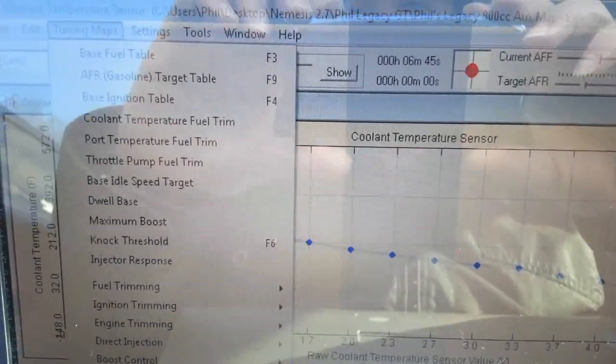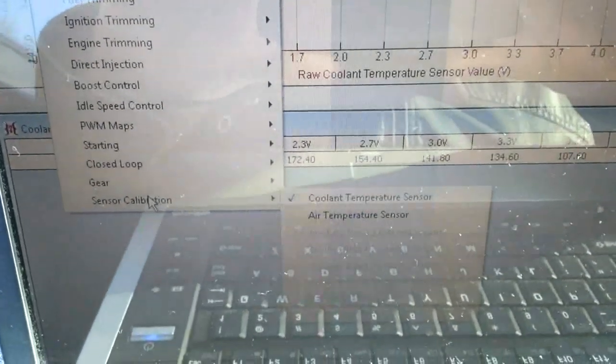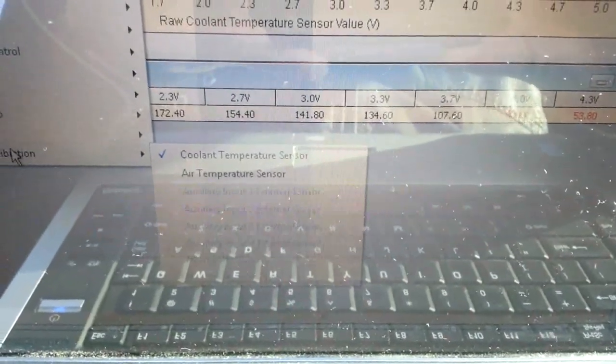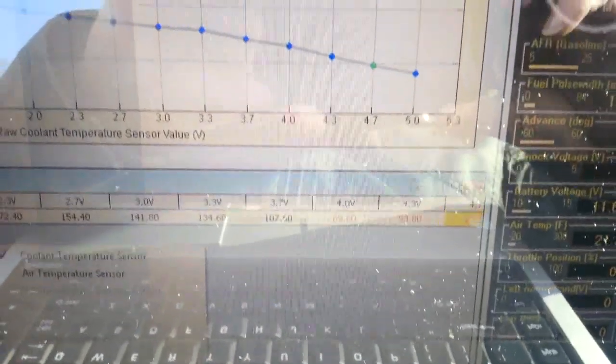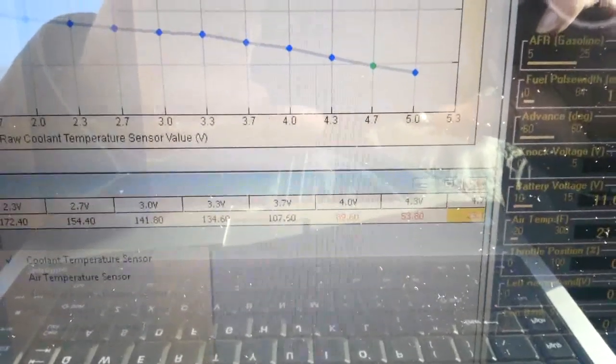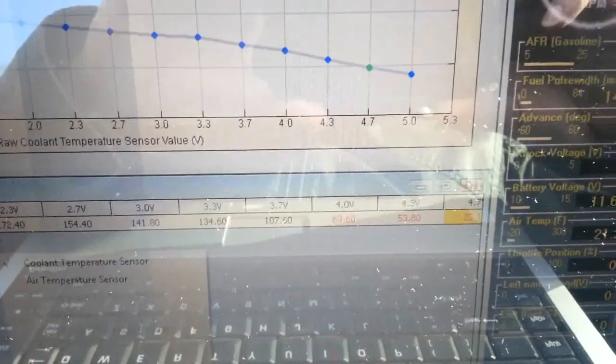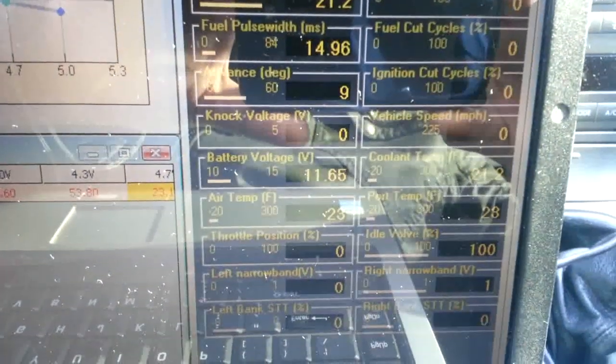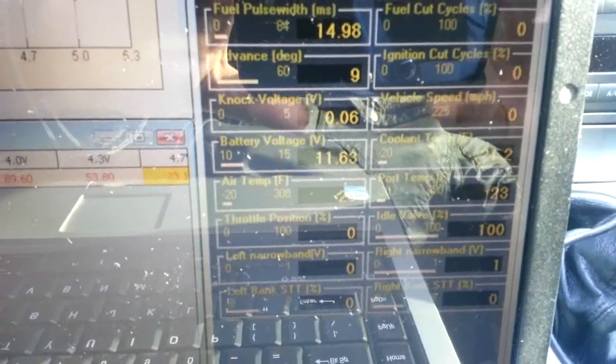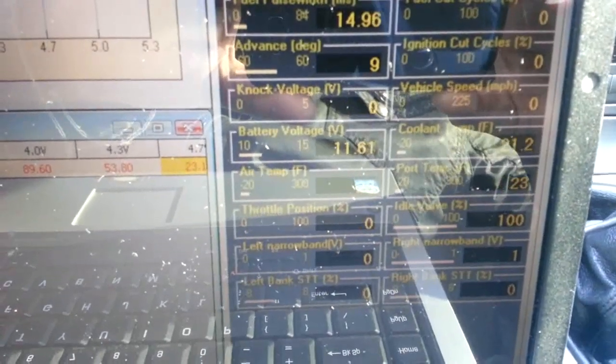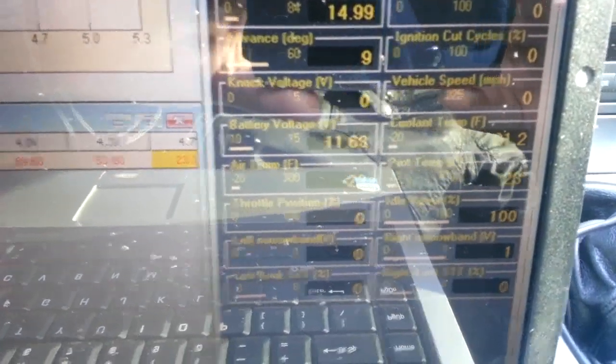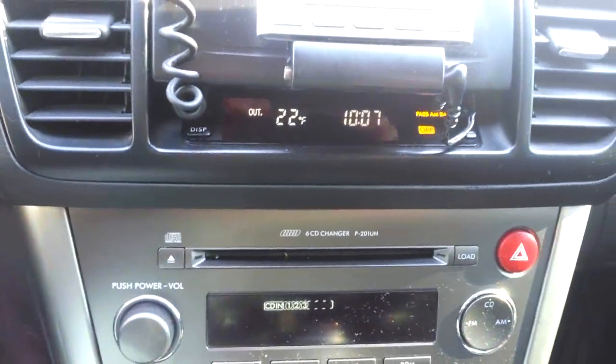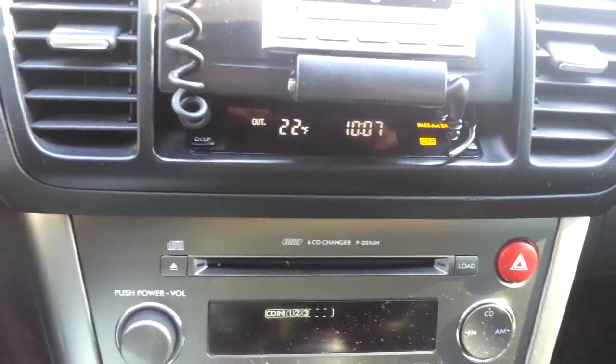So, under your tuning maps, go down to Sensor Calibration, click on Coolant Temperature Sensor and or Air Temperature Sensor, and you basically have your voltage scale and your corresponding air temps. As you can see, we are showing about 21.2 degrees Fahrenheit. I switched to Fahrenheit on the ECU, and we're showing 22 degrees on the factory sensor.